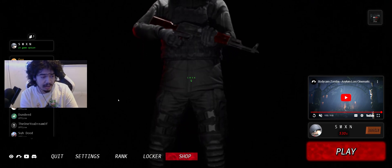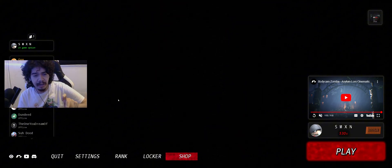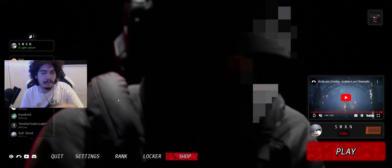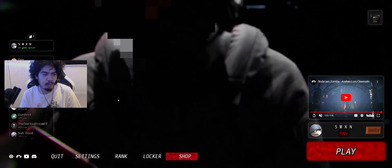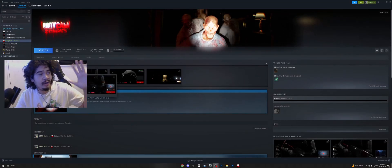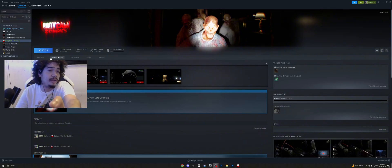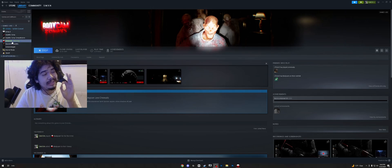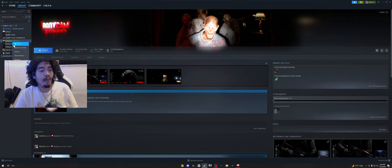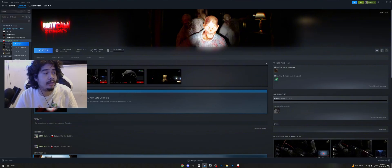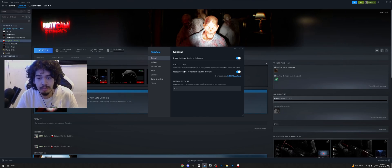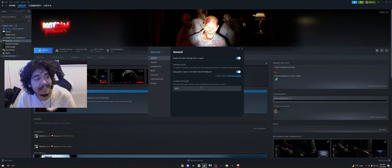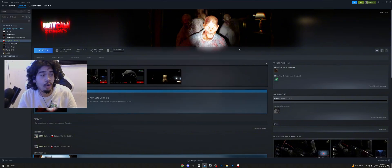I'm going to pull up the Steam window and show you what I did to make it work. So here we are on the Steam window — you can see the game Body Cam. The solution is dead simple: right-click the game, go down to Properties, then in General under Launch Options, change it to -dx11, and close out of it.